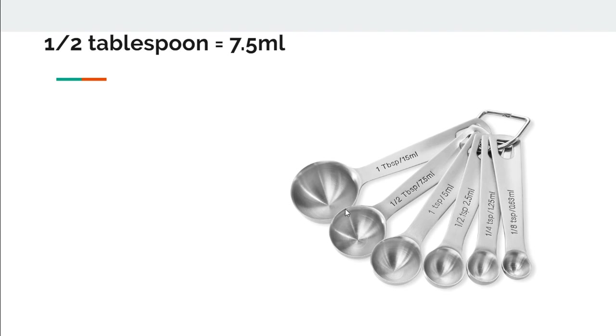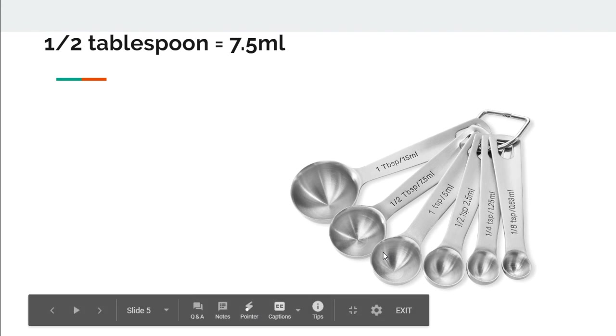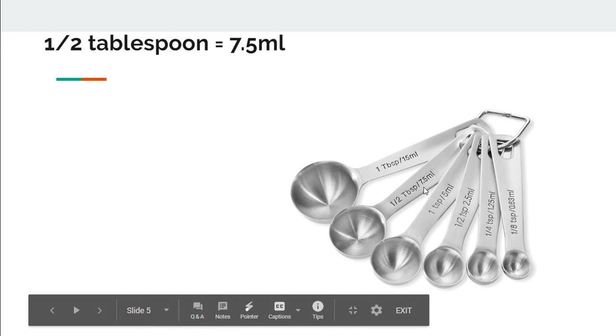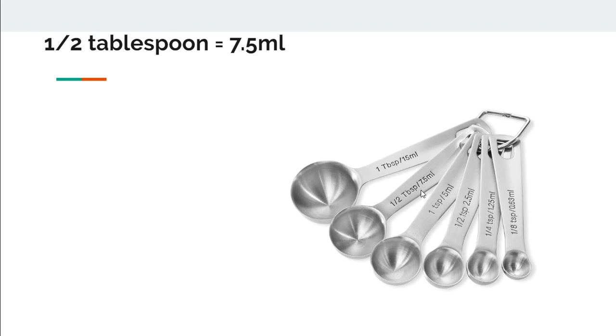In this set of measuring spoons there's also a half tablespoon available which measures 7.5 ml.